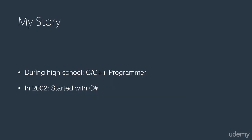In my high school years, I was more of a C and C++ programmer, and later, in 2002, when .NET version 1 was released, I shifted to C Sharp and .NET platform entirely.